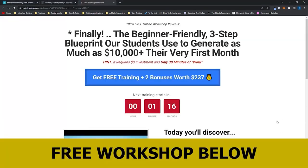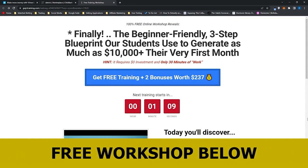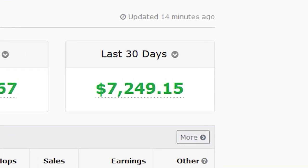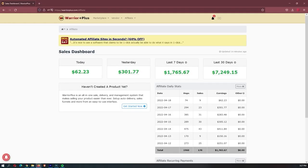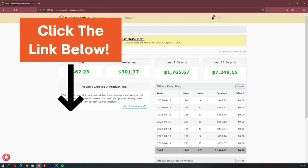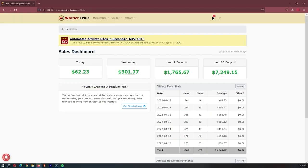Before we jump into this video, I just want to mention that my mentor has opened up a few spots for his free workshop. As I said, there is only a few spots, so it is a first-come, first-served basis. This workshop actually allowed me to earn my first $7,000 month online, so it is definitely worth your time. And if you want to sign up, you can use the link down in the description.